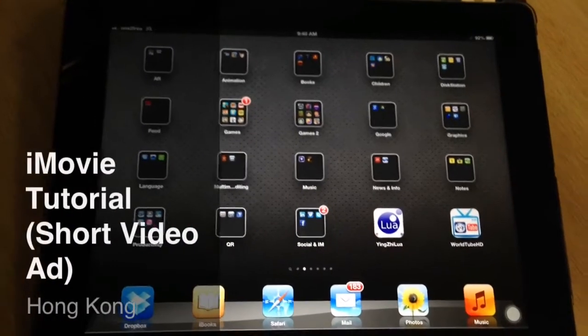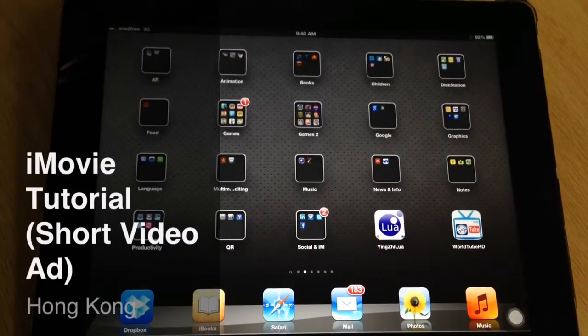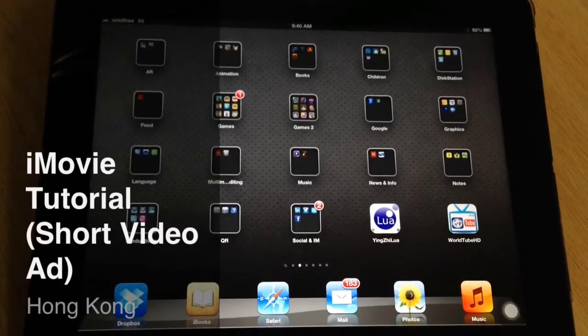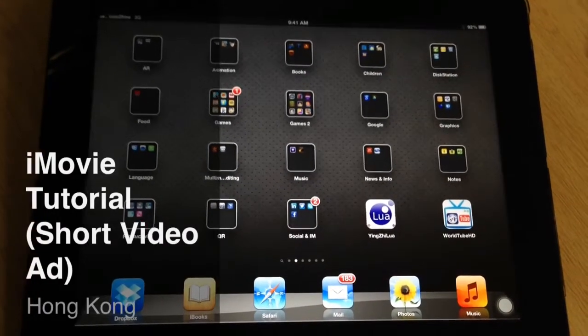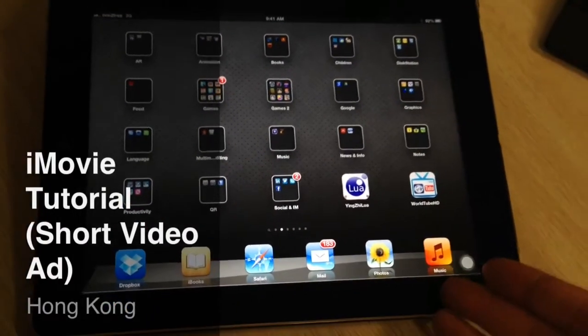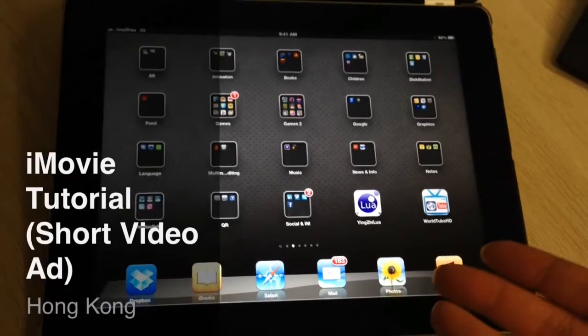Hey guys, this is a video to show you how you can make a simple advertisement using an iPad — so this is an iPad 3, or the new iPad.